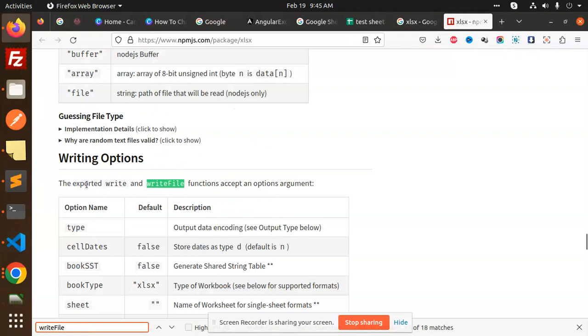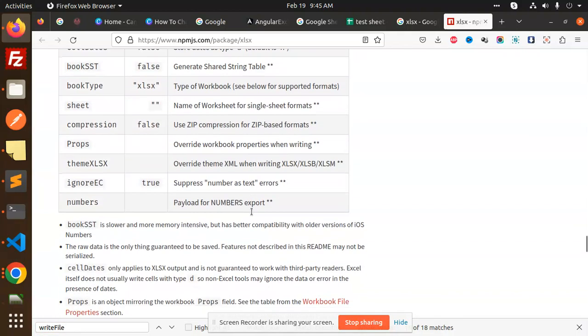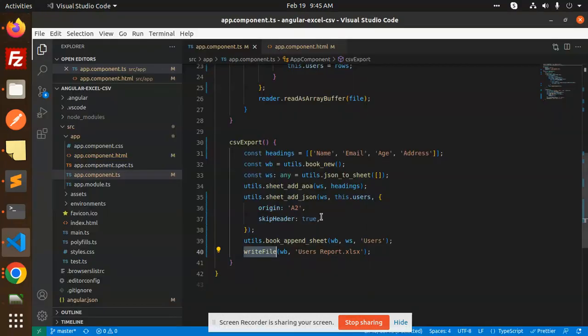You can see that all the functionalities. Here you can see that to export: write and write file accepts the options argument. So here you can see that right now, if I want to change the format of that one, currently it's XLS, so I'm going to convert into the CSV.